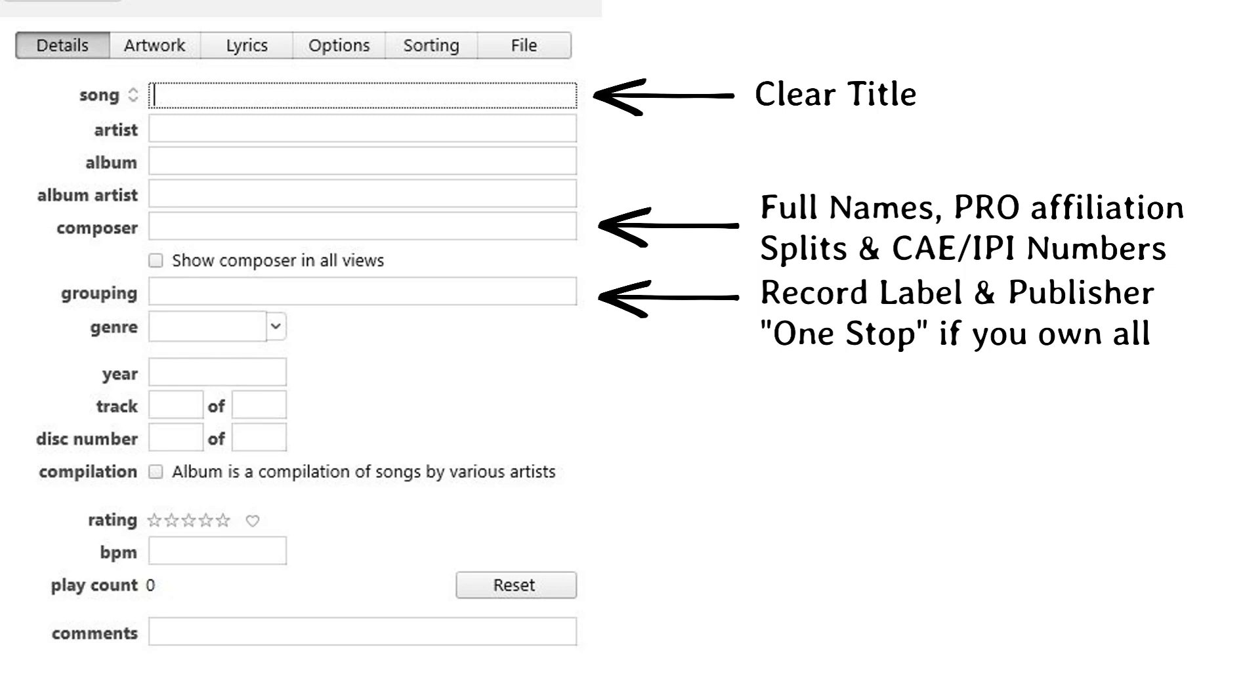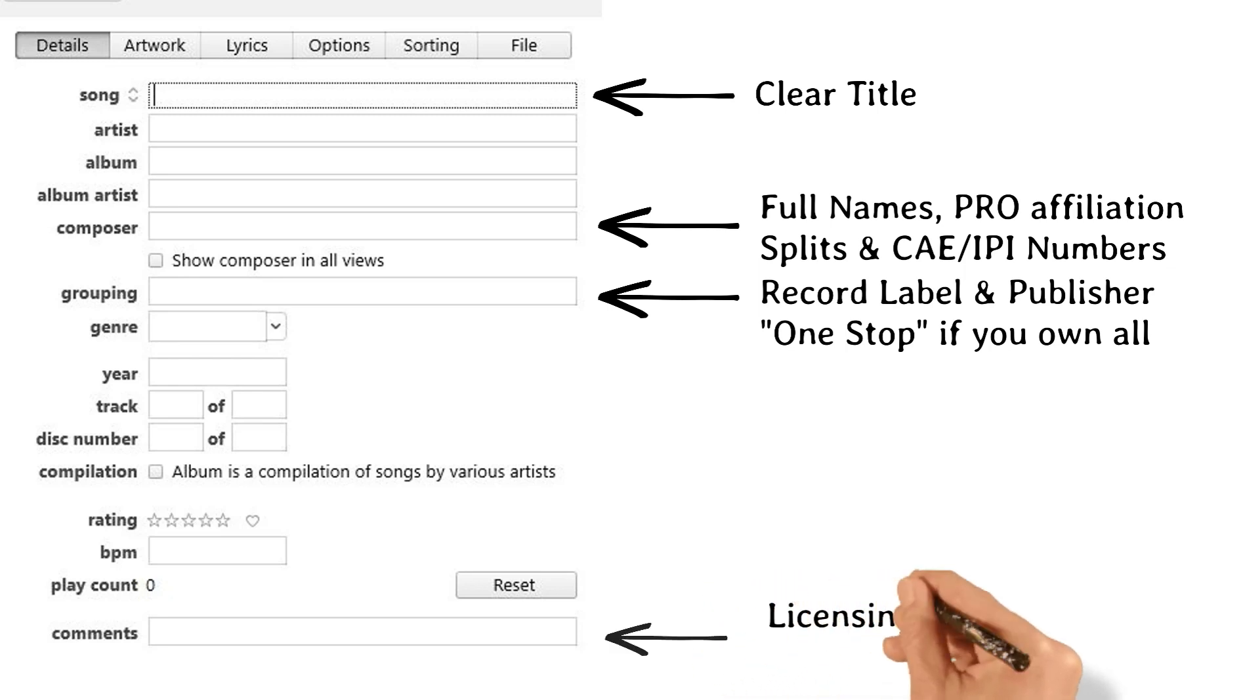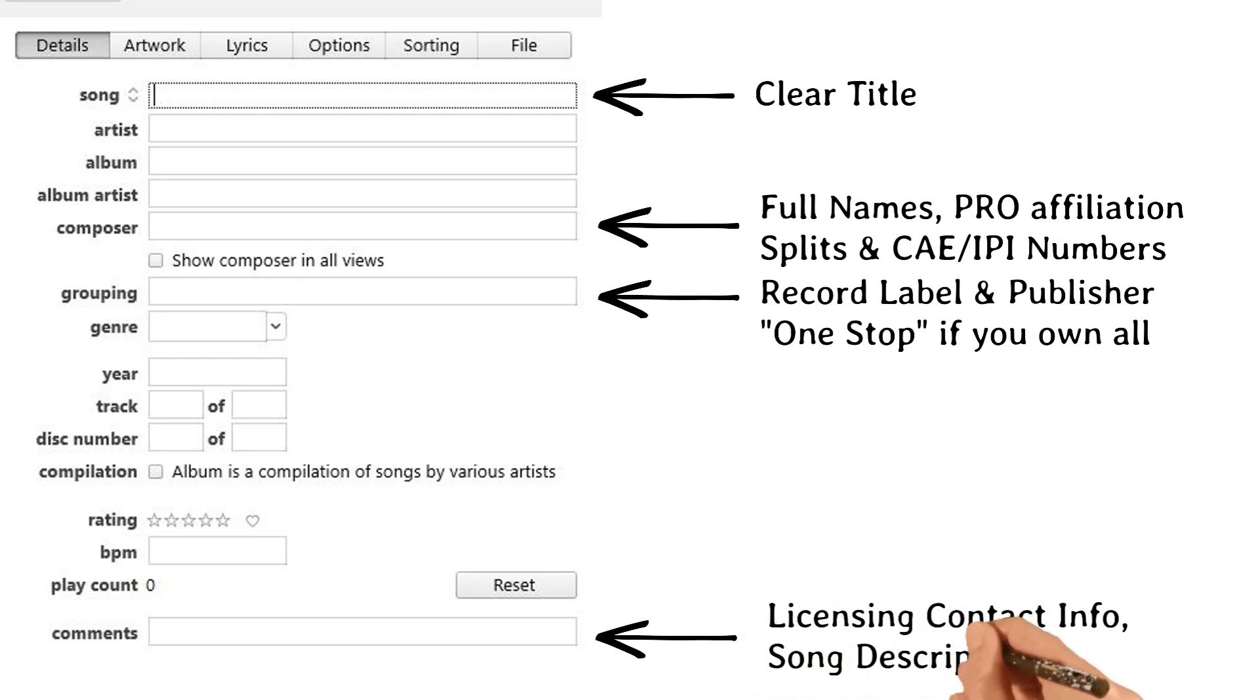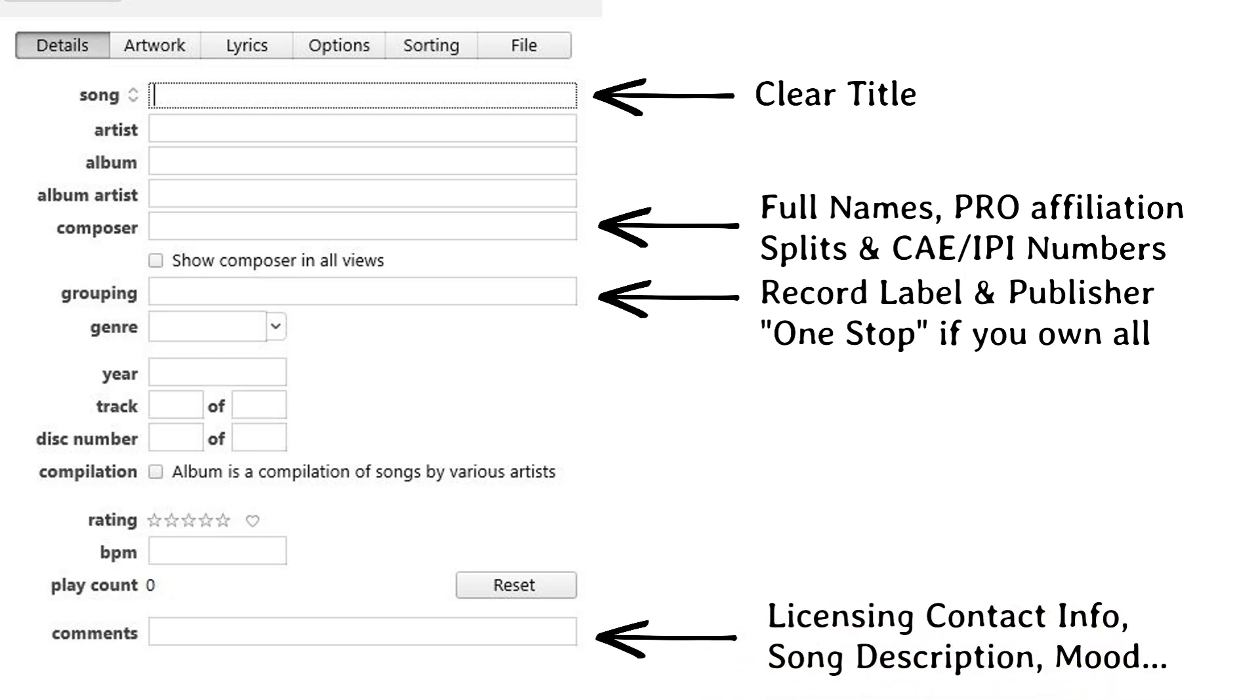Comments. It's super important that you list the contact info for licensing here. You can also list the song description and mood, which helps a music supervisor find your song if they're doing a search for a specific type of song, like melancholy, ballad, female vocals, etc.